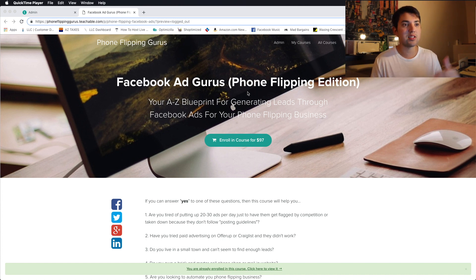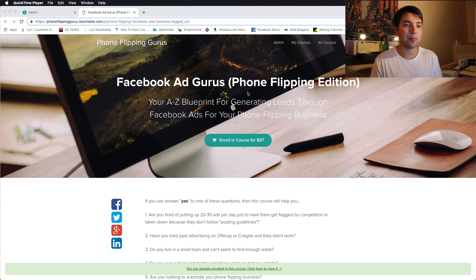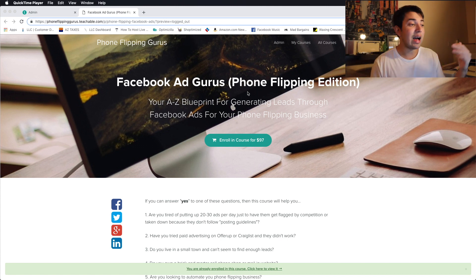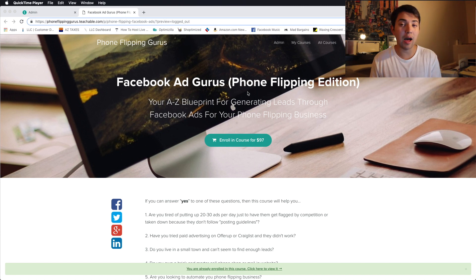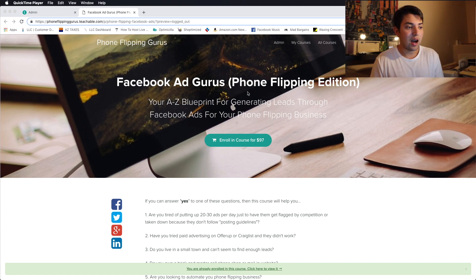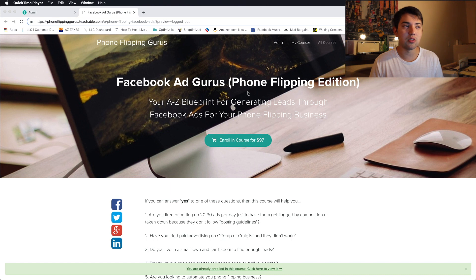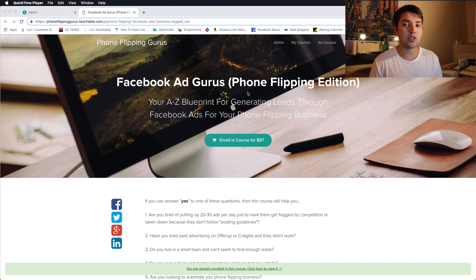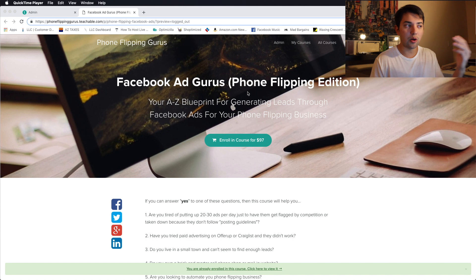It's basically your A to Z blueprint for generating leads through Facebook ads for your phone flipping business. Instead of using Craigslist, OfferUp, LetGo, Facebook Marketplace, and getting banned on those platforms, getting kicked off, having your ads getting taken down. There's just a lot of hassle with those platforms themselves. And obviously, that's to go ahead and buy phones.